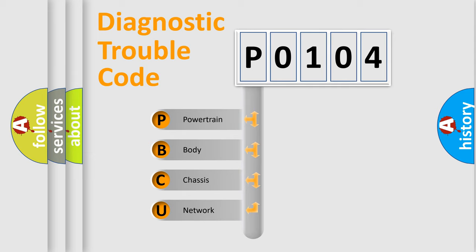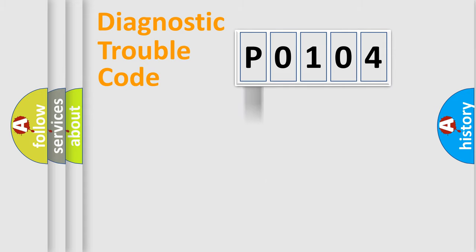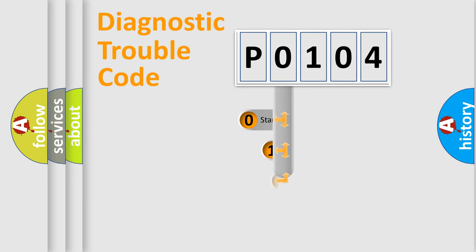We divide the electric system of automobile into four basic units: Powertrain, Body, Chassis, and Network. This distribution is defined in the first character code.